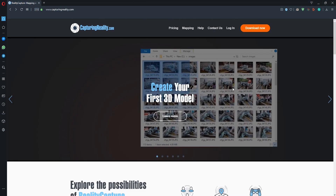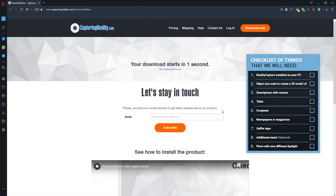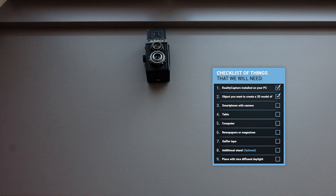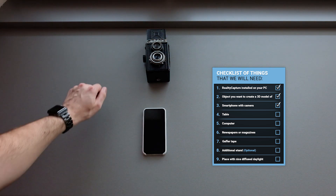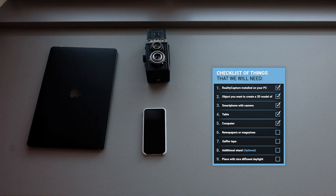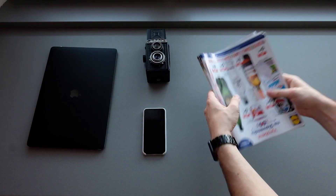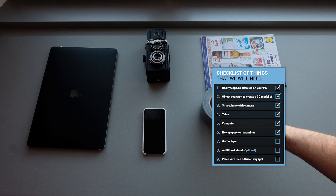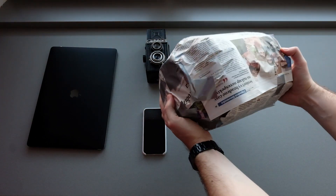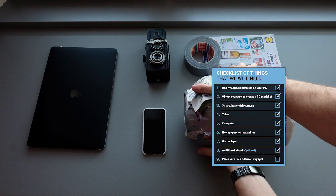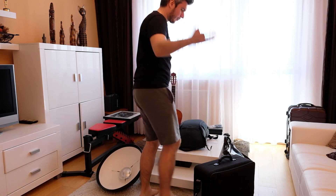Before that, there are a few things we will need. First of all, we will need a copy of RealityCapture installed — download it now for free, you can find the link in the description. An object I want to have a 3D model of, which in my case is a Lubitel 2 camera, a smartphone with a functional camera, a table, a computer, a newspaper or magazine to wrap my table with — this will help RealityCapture find more features in the images — a gaffer tape, and also a stand if your table is positioned low on the ground, just like mine. I made mine from a bottle of protein powder. And the last thing is a place with nice diffuse daylight.